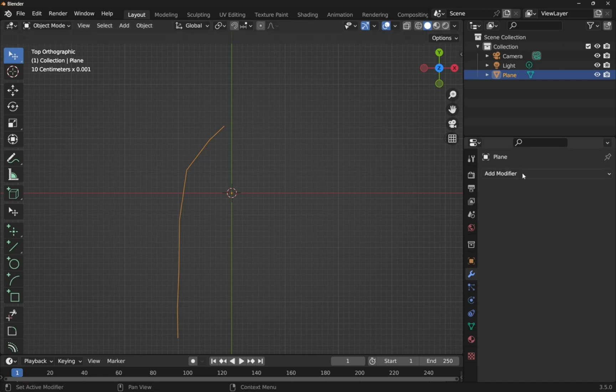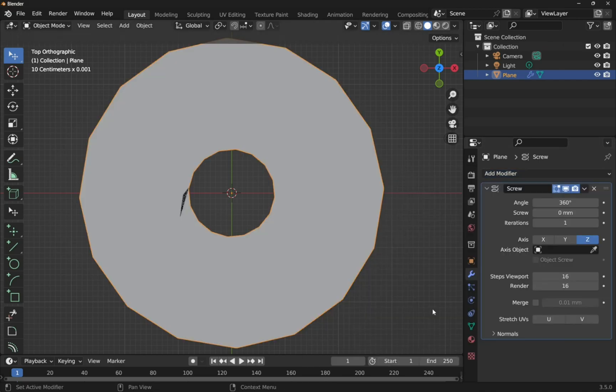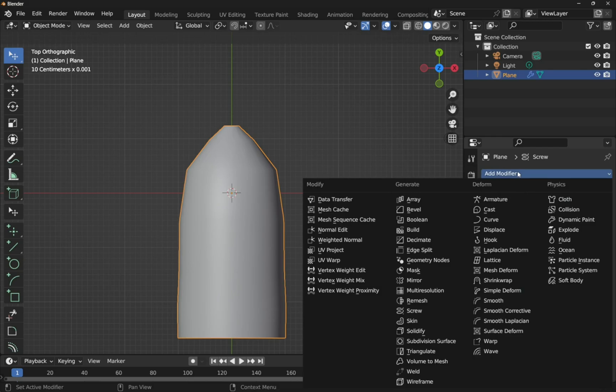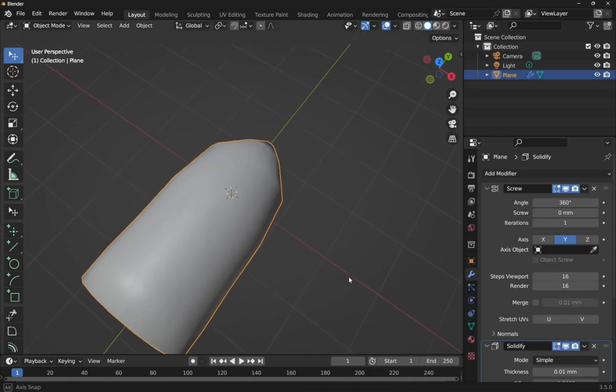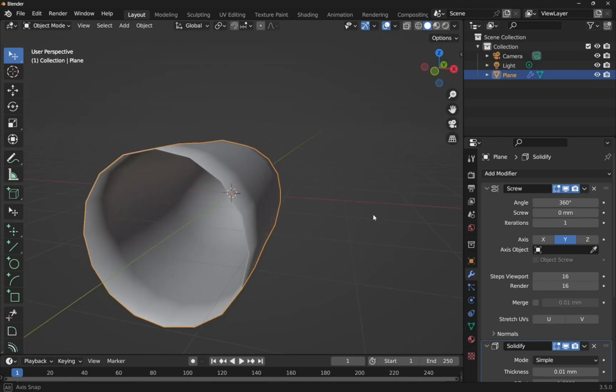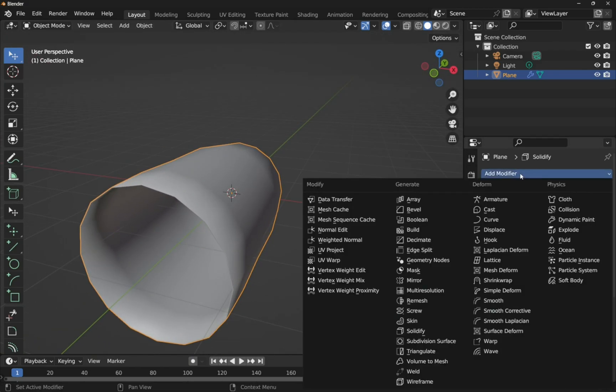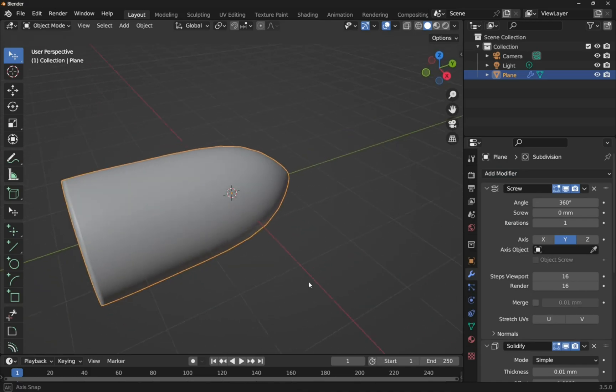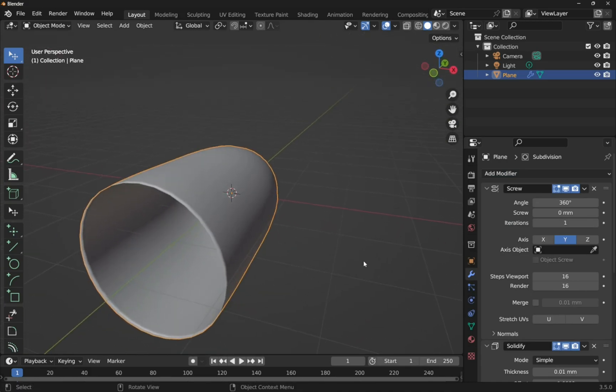We'll come into add modifiers. Add the screw modifier. Along the right axis, which is going to be the Y axis. Come into add modifier again. Solidify. So now we've solidified that. And then add modifier. Subdivision surface. And that's added more curvature to that.